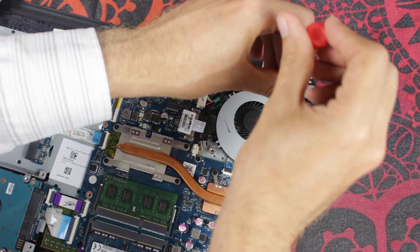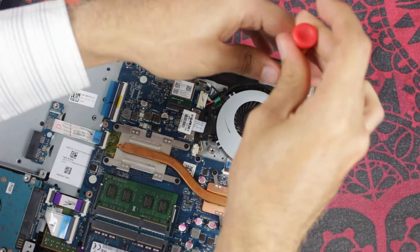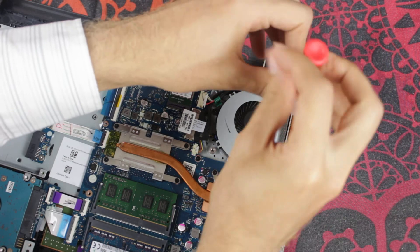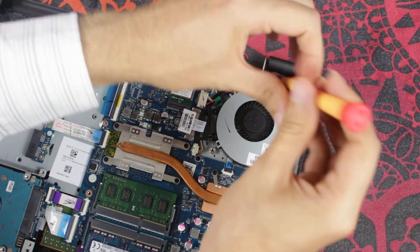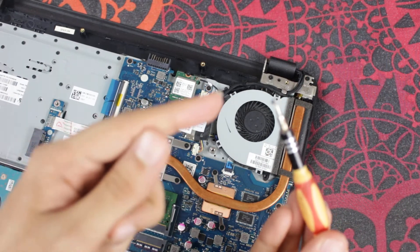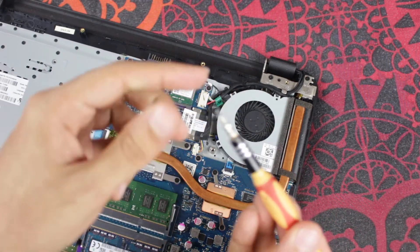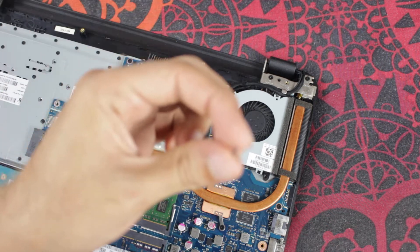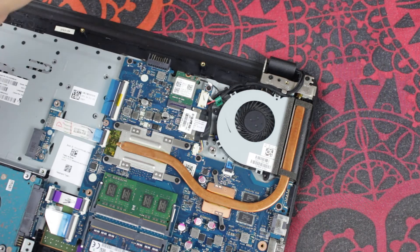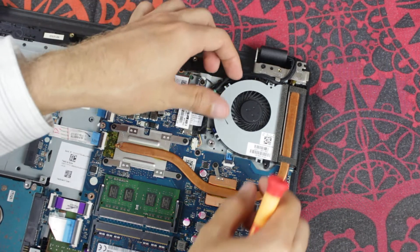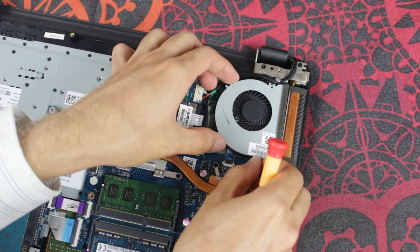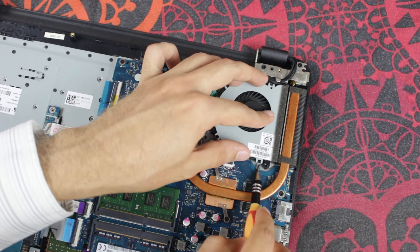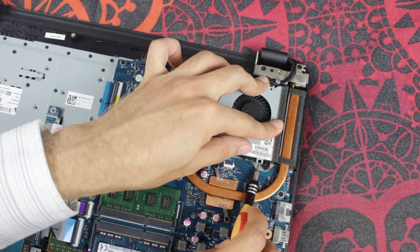So the third one is this right here, which holds the shield to the cooling fan itself. It's a very teeny tiny screw. Don't forget to lose this or assemble this, you need to assemble it back otherwise it would be kind of flimsy.